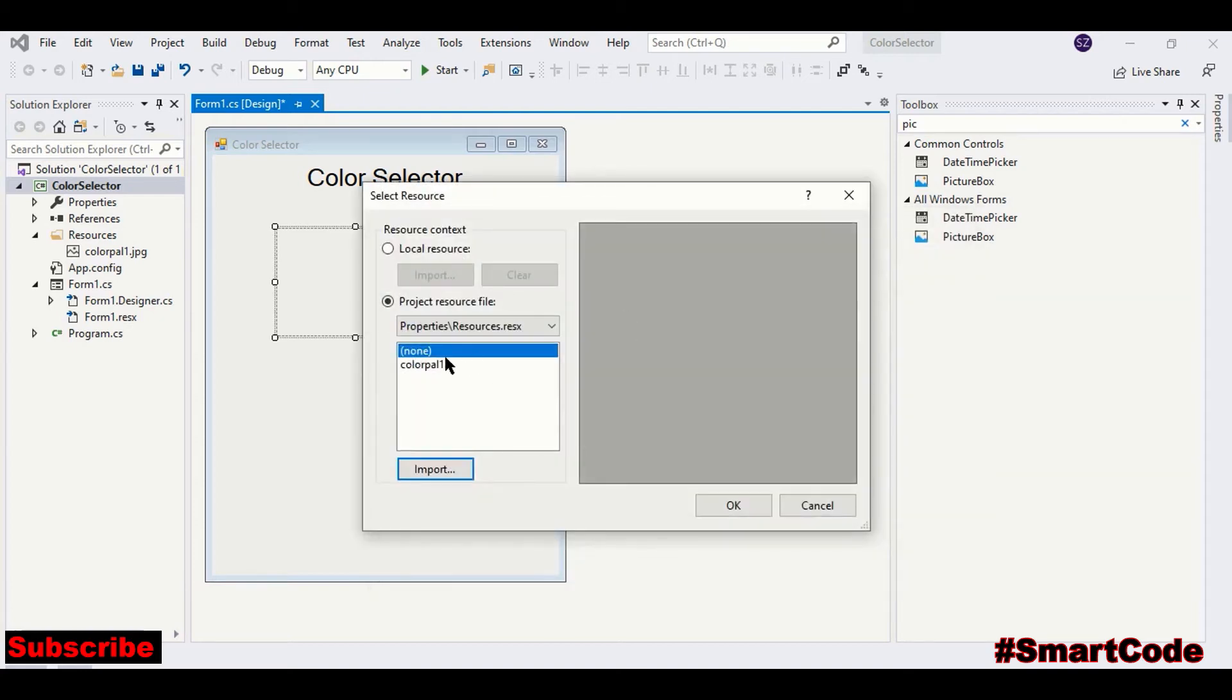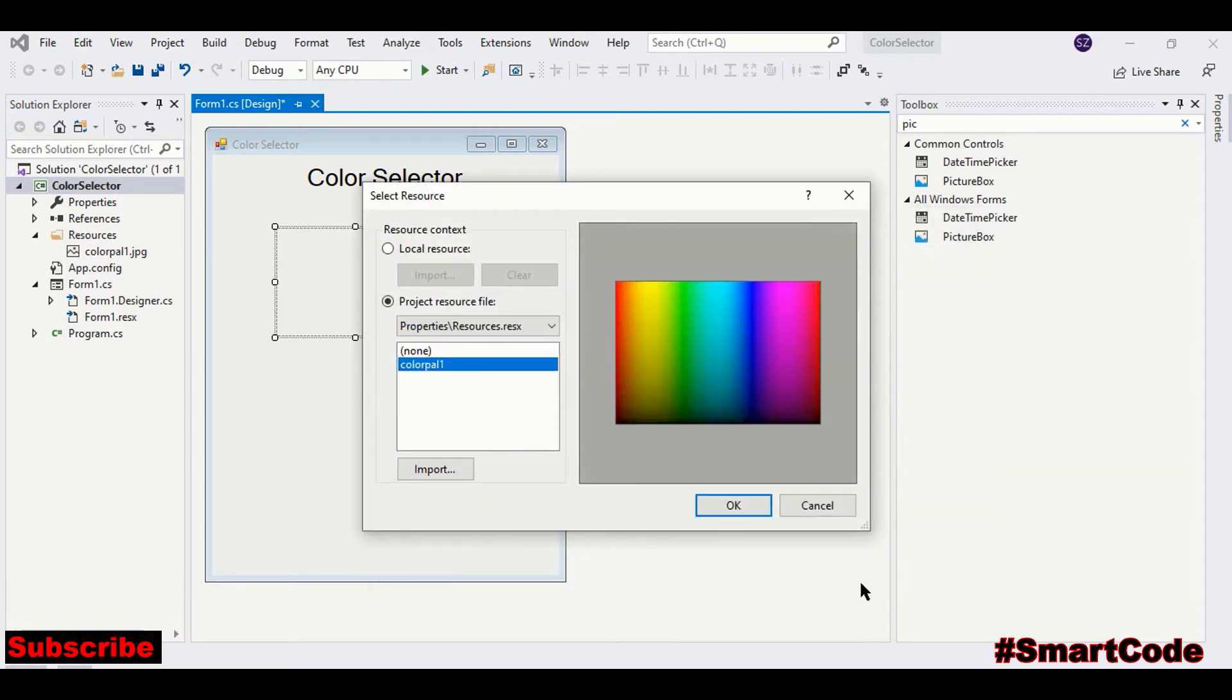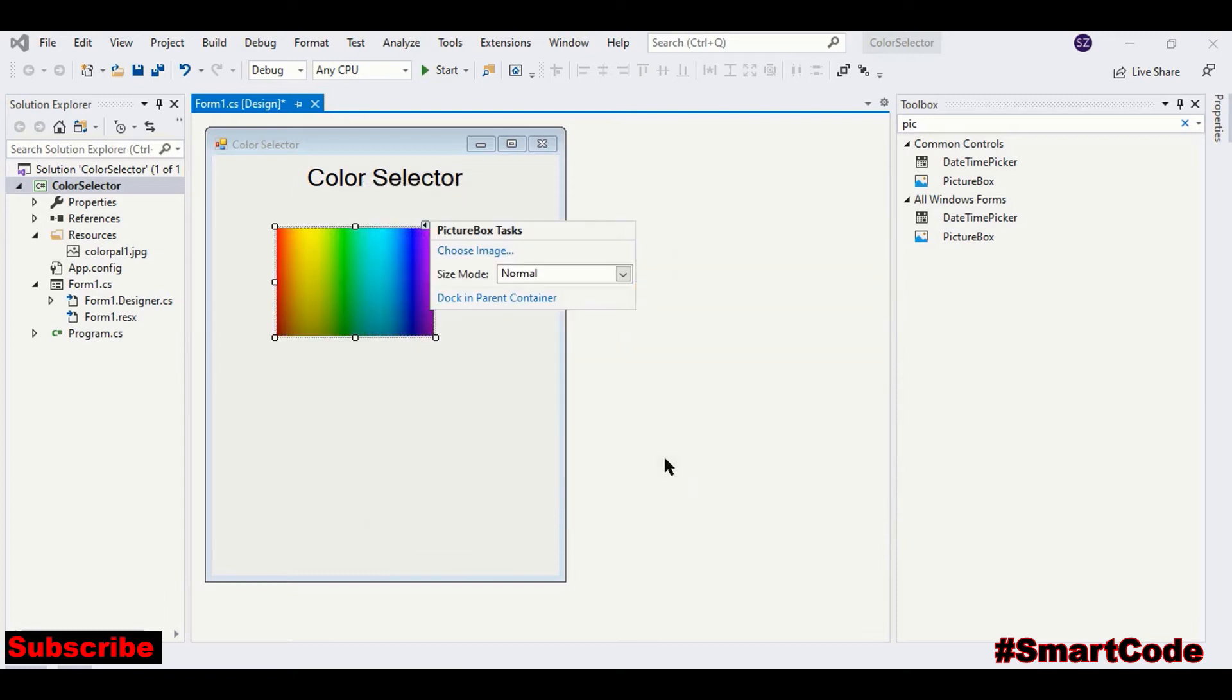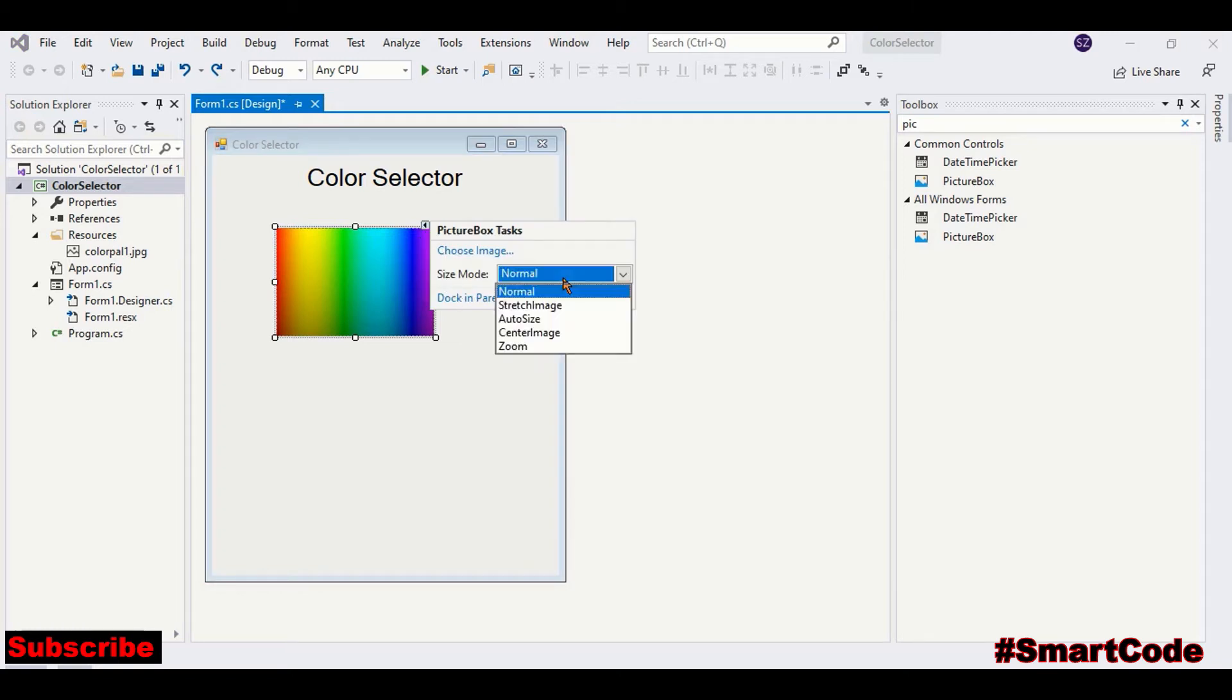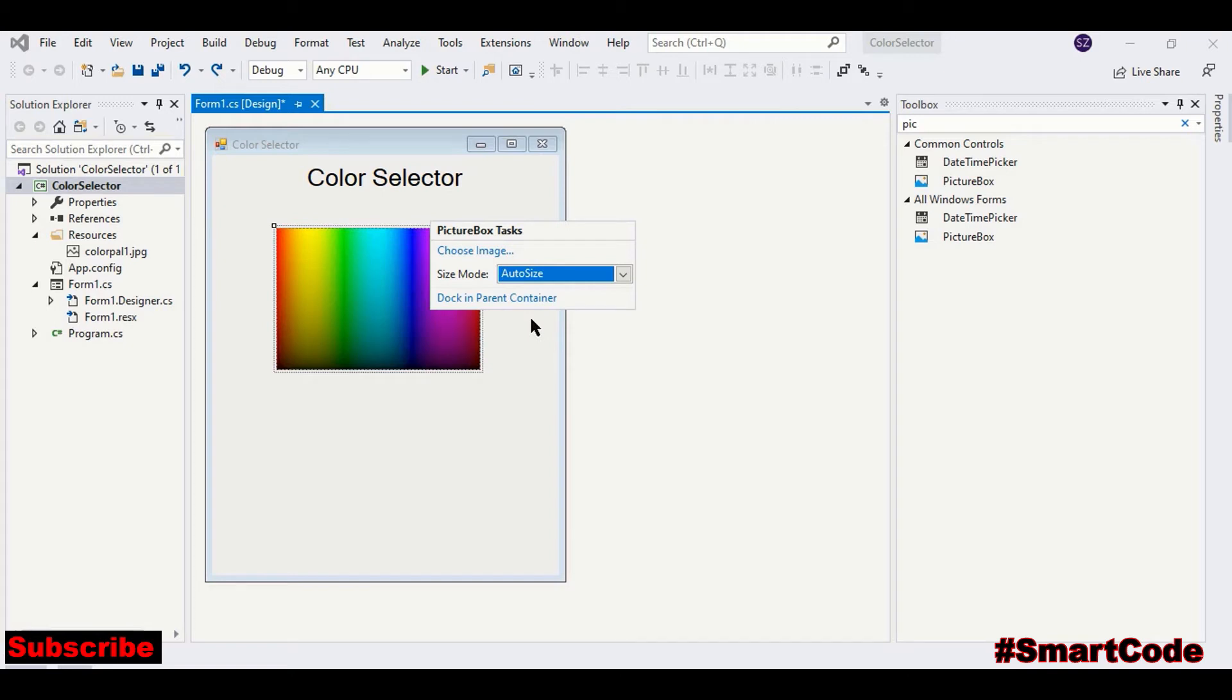I already have this in the application. Now the image is loaded. And size mode is normal. I'm changing size mode to auto size.